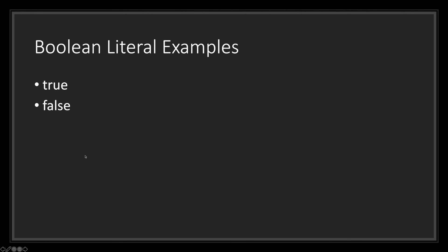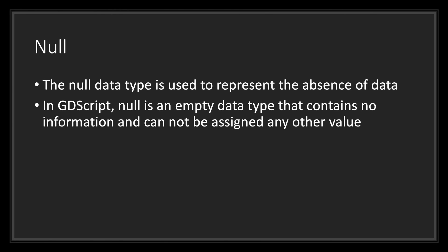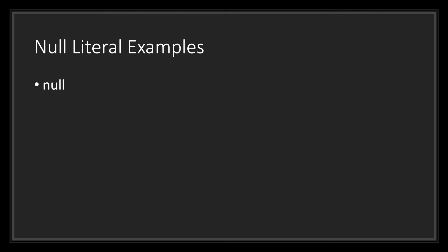Last is the null data type. The null data type is used to represent the absence of data. In GDScript, null is an empty data type that contains no information and cannot be assigned any other value. Nulls are pretty straightforward. All you have to do is type out null to the compiler to let it know that this is a null data type.